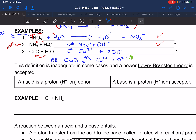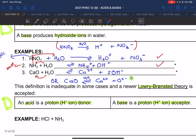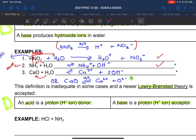Two clever people came up with a new, more relevant definition called the Lowry-Brønsted theory. They said an acid is a proton donor and a base is a proton acceptor. This makes more sense because sometimes we get a hydroxide and sometimes an oxygen — the determining factor should be what the substance does: does it give away a hydrogen or take a hydrogen?